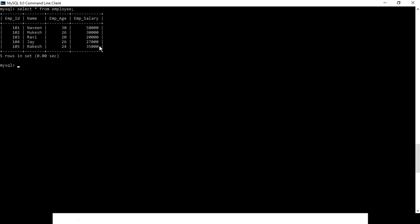We want the employee names whose salary comes under the top three records. We have five records but we want only the three employee names who have the highest salaries. So we SELECT * FROM employee and filter our table in descending order.